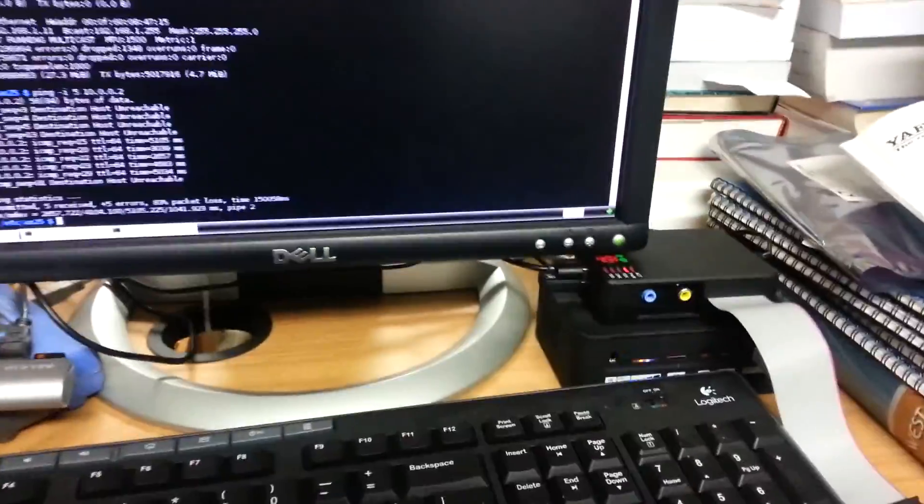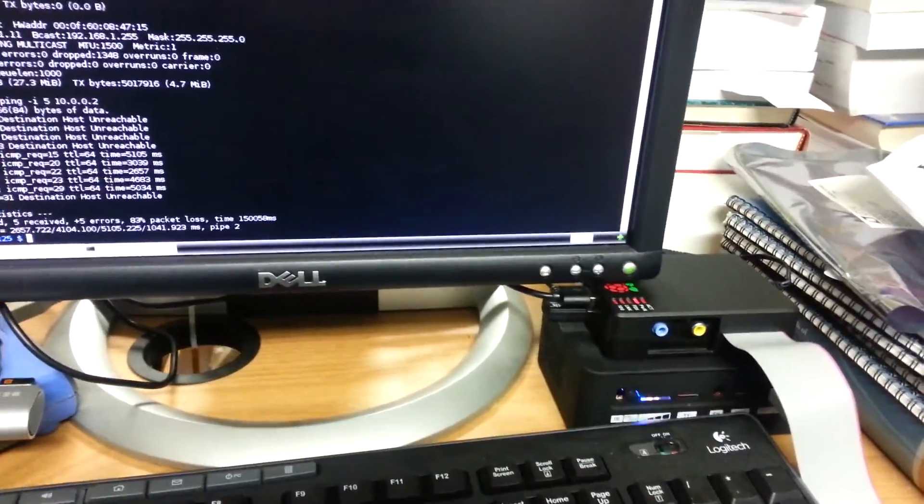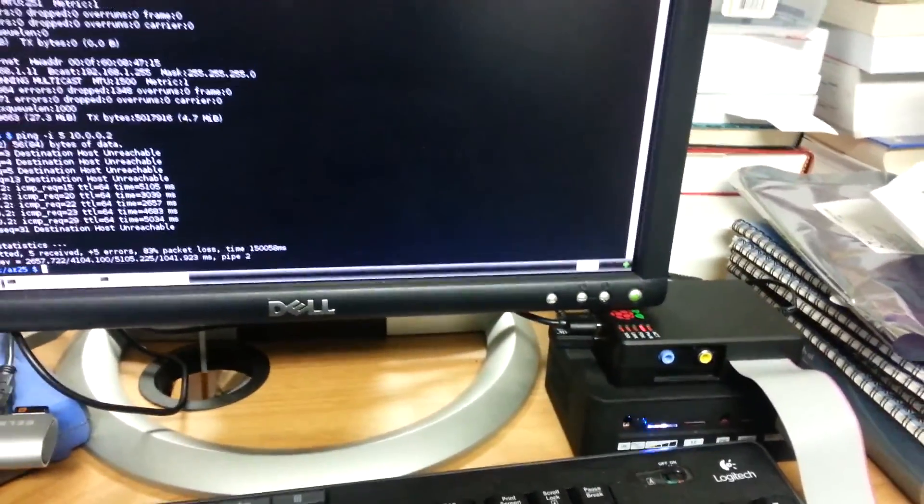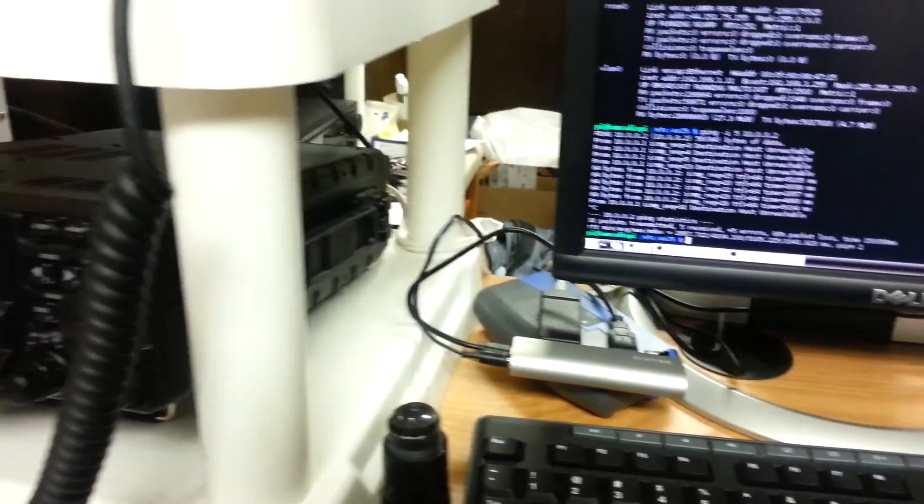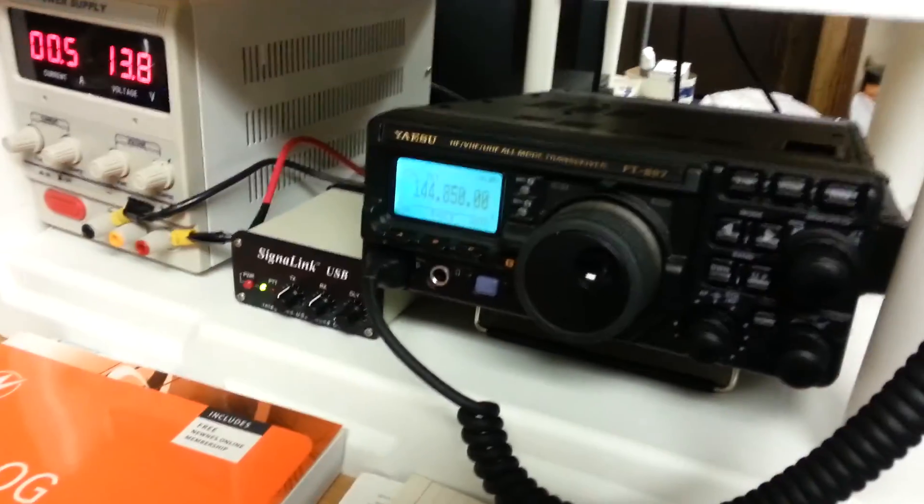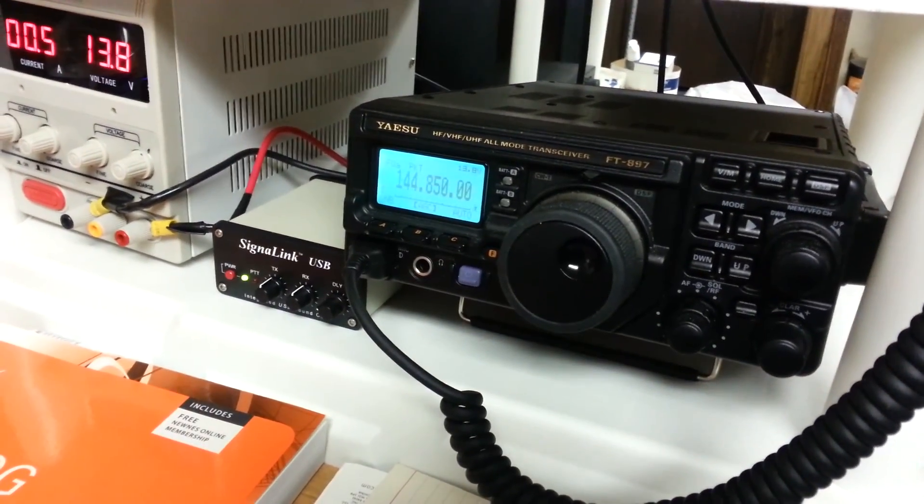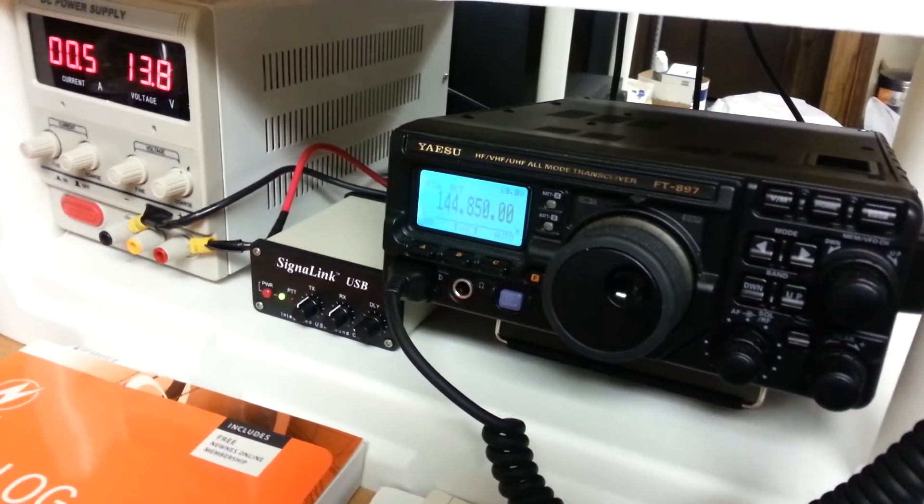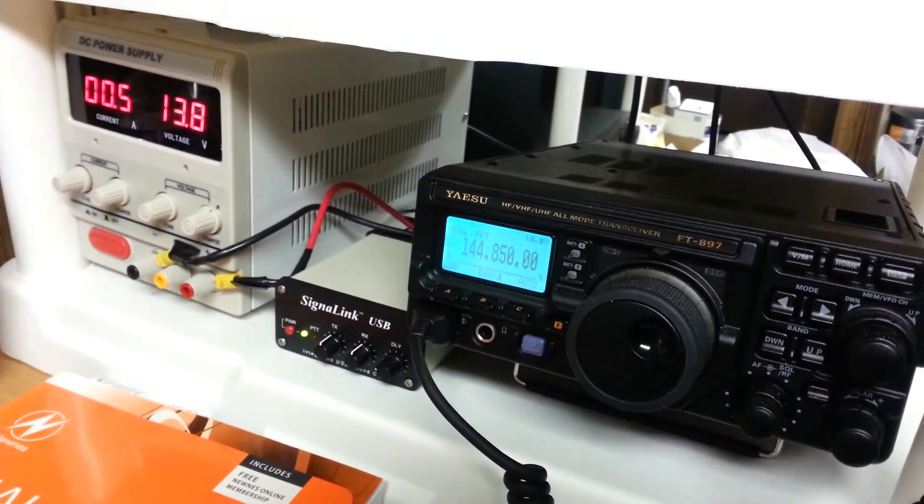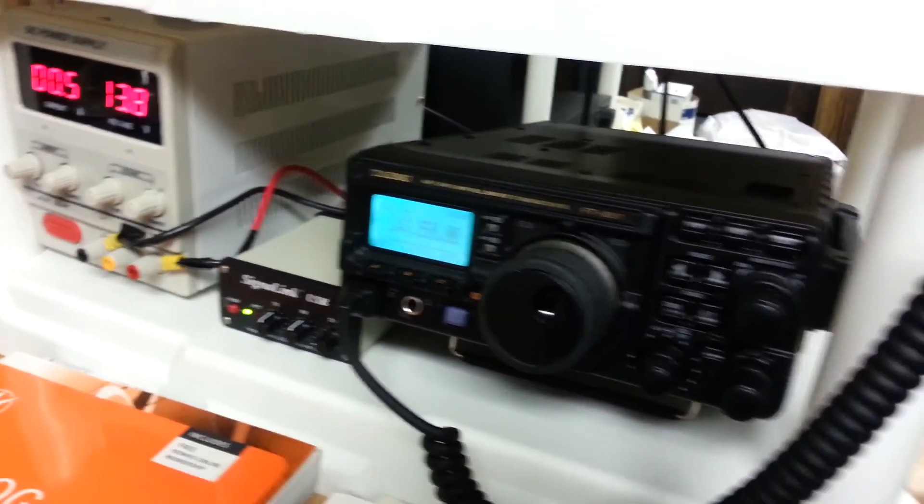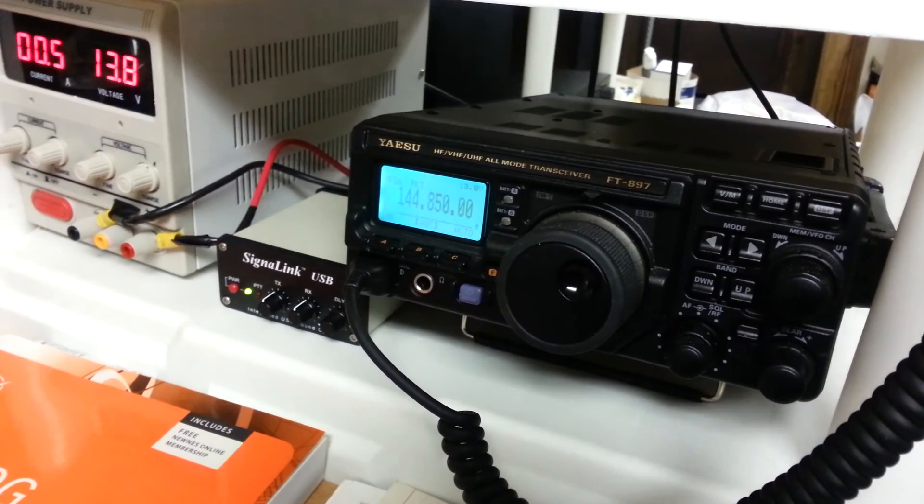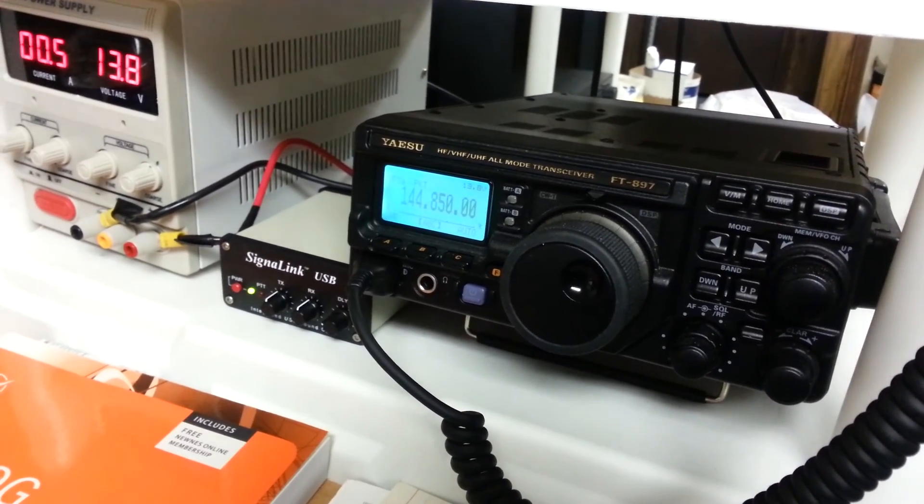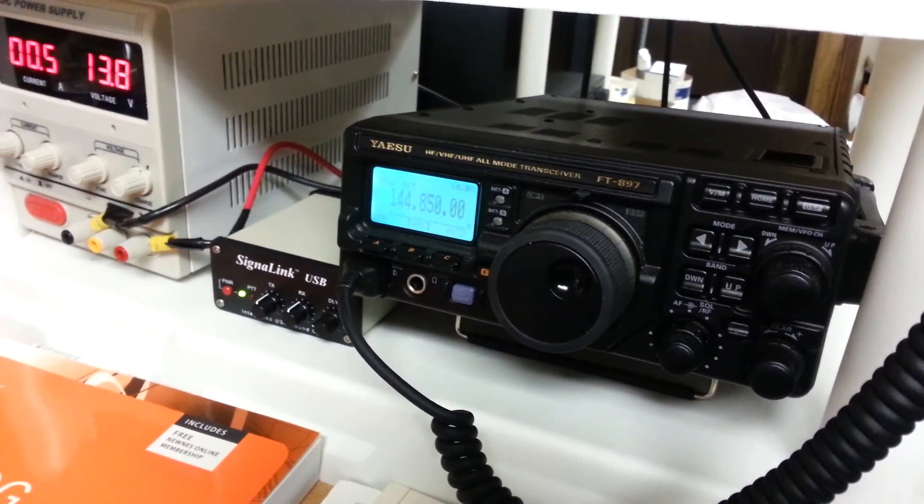For radio number two, I have another Raspberry Pi. It is a Raspberry Pi 1 and it is connected in a similar configuration to a Yaesu FT897 Delta with its own signal link USB and that is powered up and ready on VHF of frequency of 144.850.